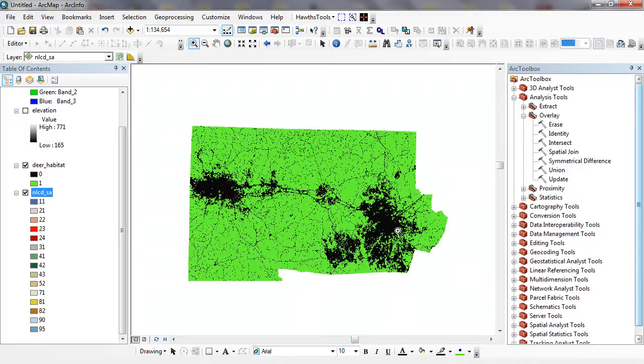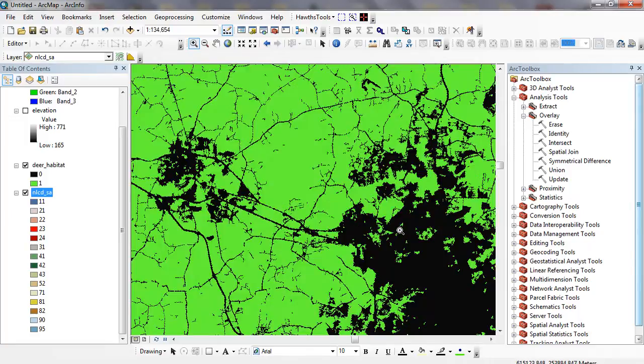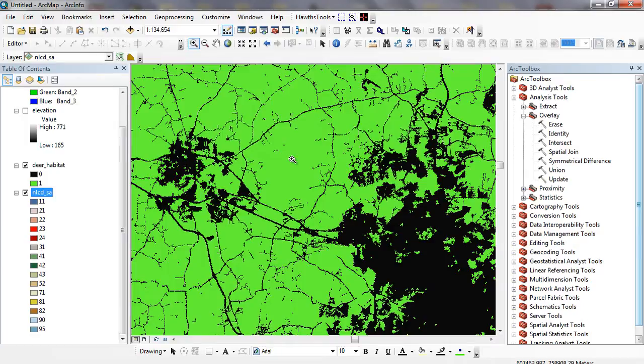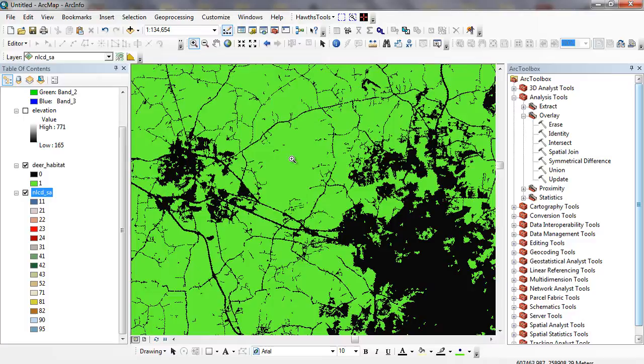One means true. One means these are all pixels that could potentially be deer habitat based on my criteria, zero are all pixels that don't represent deer habitat. So it's basically just a true or false.